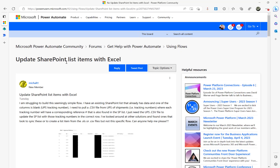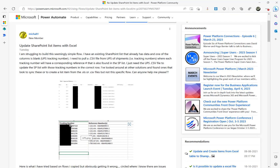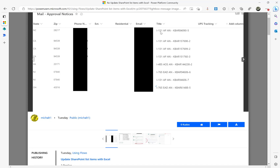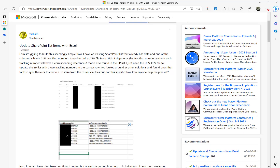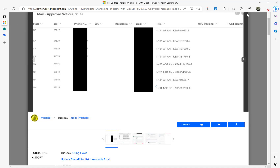Let's look at this Microsoft Power Automate community thread. We have an Excel sheet with two columns: tracking number and reference number. There is also a SharePoint list which matches the reference number. The plan is the Excel file will drop into a specified OneDrive folder, then we read the file, get the contents, and look against the SharePoint list column title which matches the reference number. If matched, we update the tracking number under the UPS tracking.